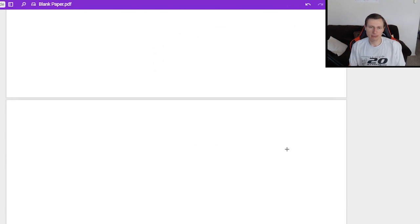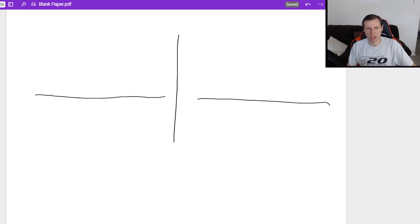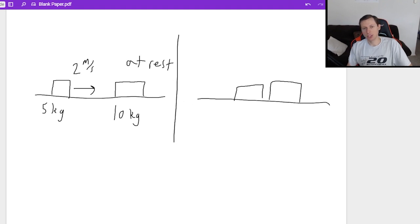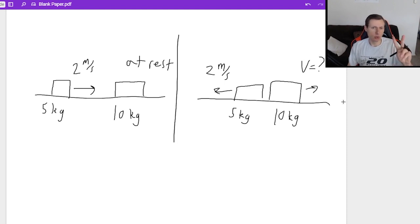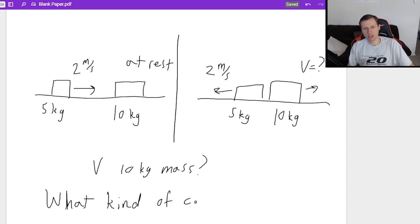Now the last problem — it's a fun one. I'll give you a before-and-after picture. Initially, a five-kilogram mass is moving to the right at two meters per second, and a ten-kilogram mass is at rest. After the collision, the five-kilogram mass is moving backwards at two meters per second, and the ten-kilogram mass is moving forward at an unknown velocity. Two questions: what is the velocity of the ten-kilogram mass, and what kind of collision is this?